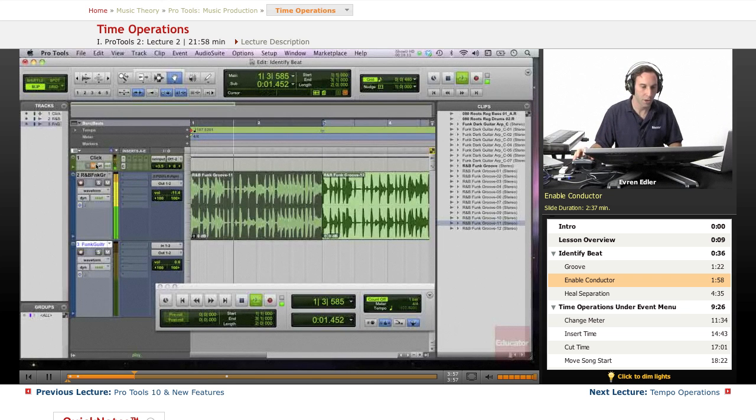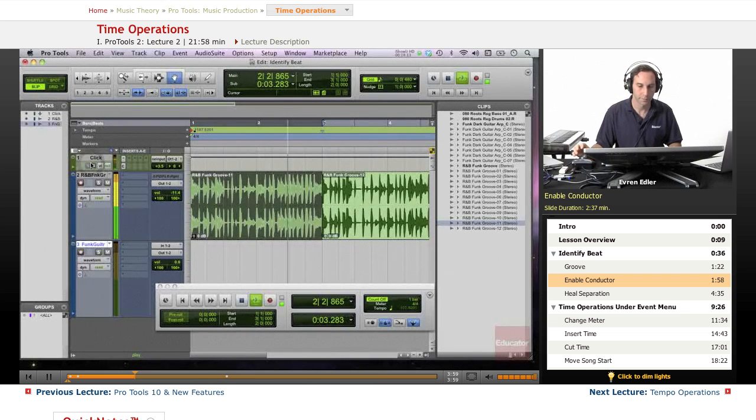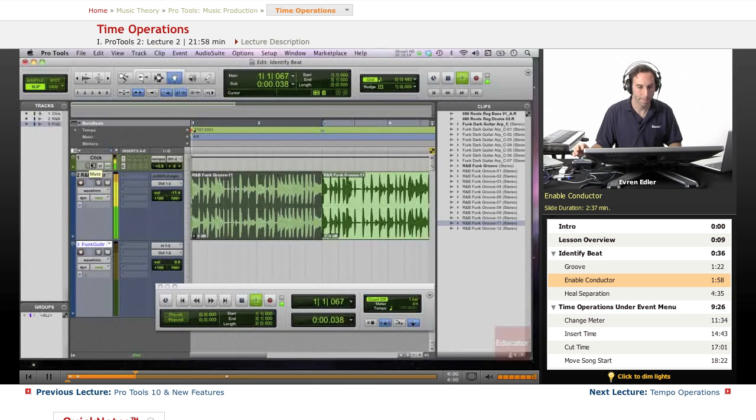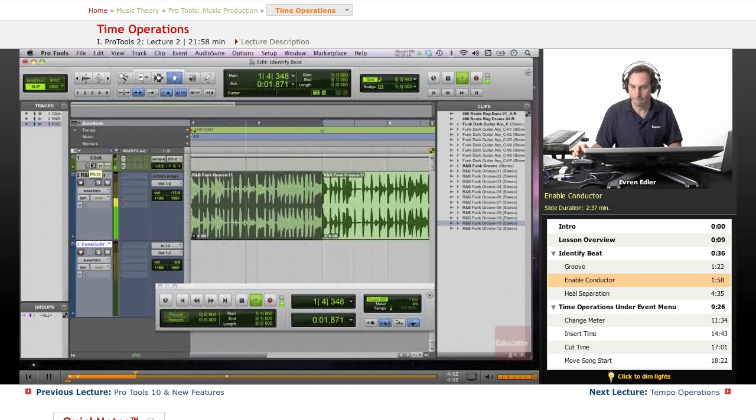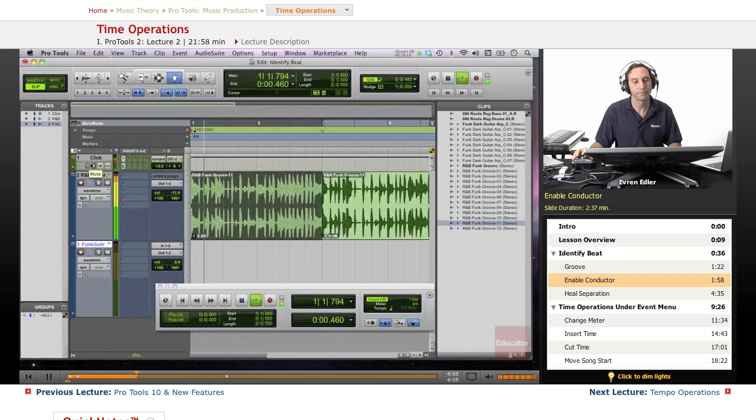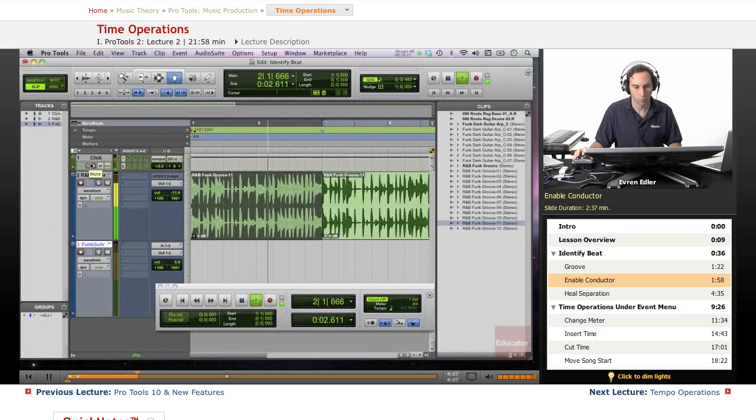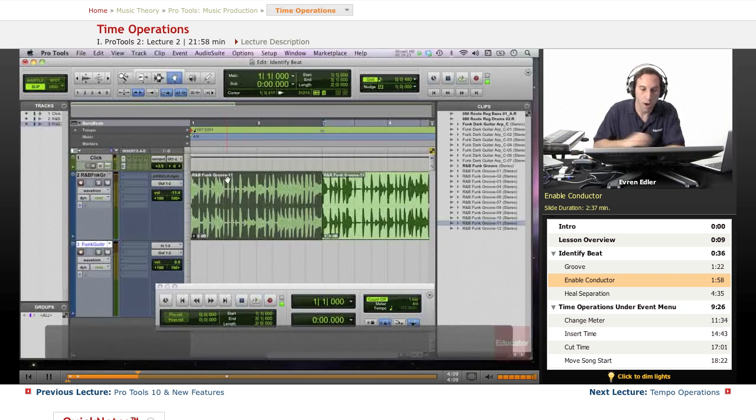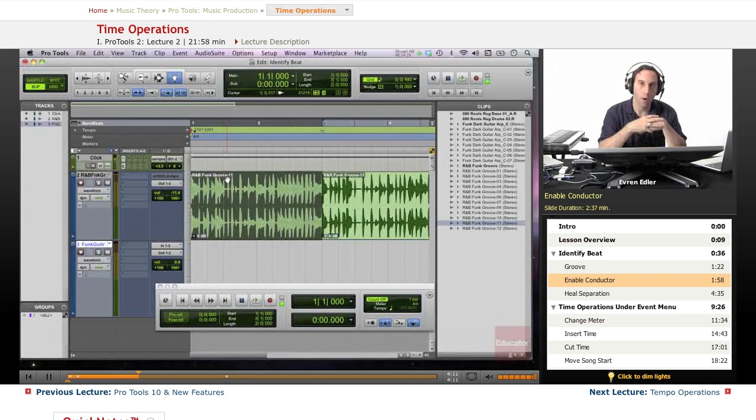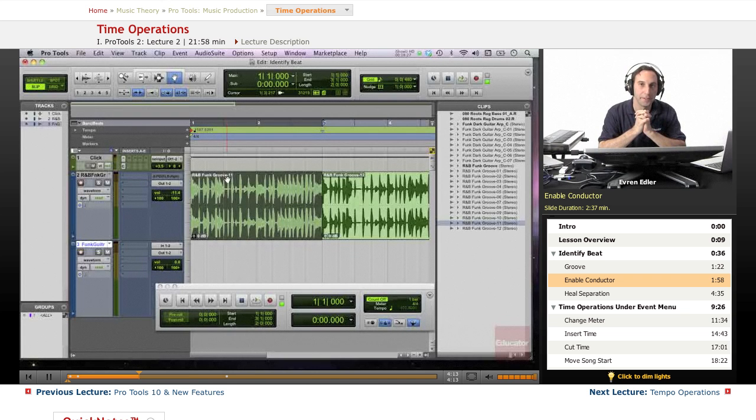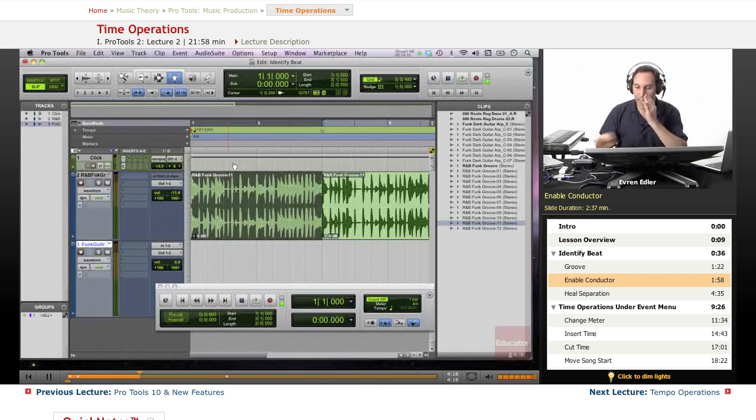Let's turn the click on. Perfect. So this is 107.8201. I think this is a little complicated BPM.